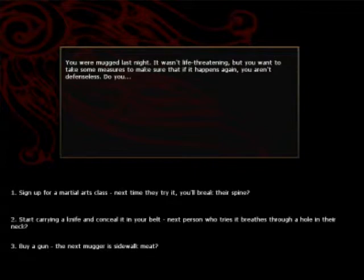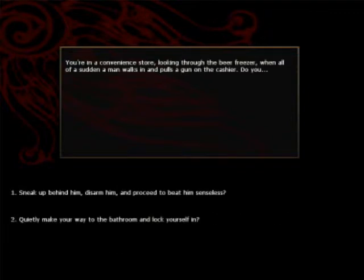You were mugged last night. It wasn't life threatening but you want to take some measures to make sure that if it happens again you aren't defenseless. Do you sign up for martial arts class, start carrying a knife and conceal it in your belt, or buy a gun? Well, carrying guns can be quite troubling with the police. I think it's better to conceal a knife in my belt.